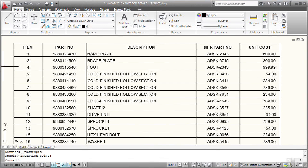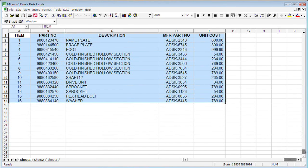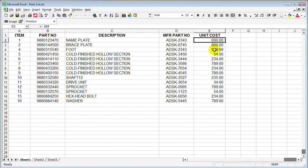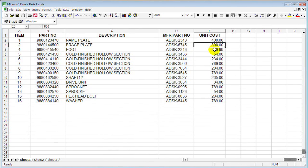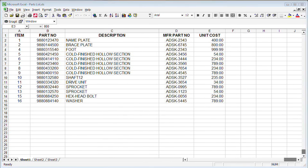But that data is now linked to the Excel spreadsheet. So let's toggle back and if I subsequently make a change to the spreadsheet, such as changing the unit cost for this item,